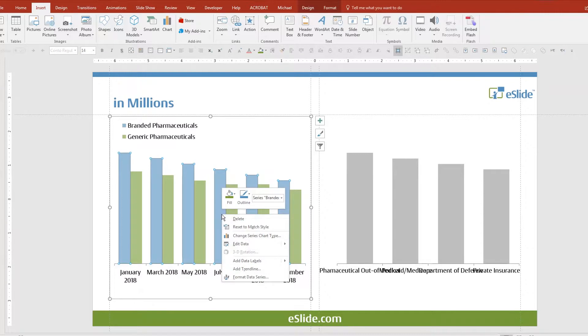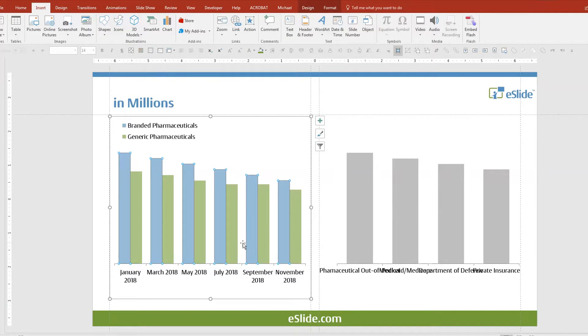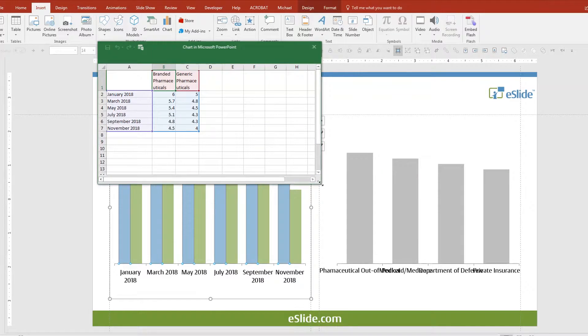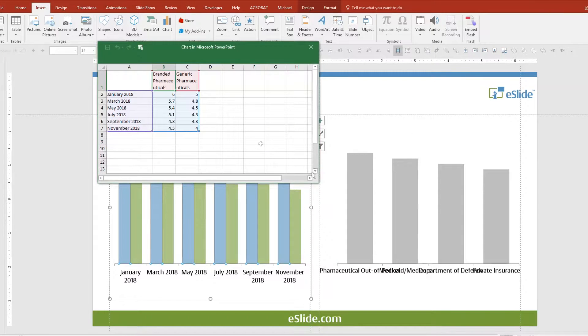The trick is to right-click and open your data sheet. Place your cursor in the data cell of the label that you would like to change.